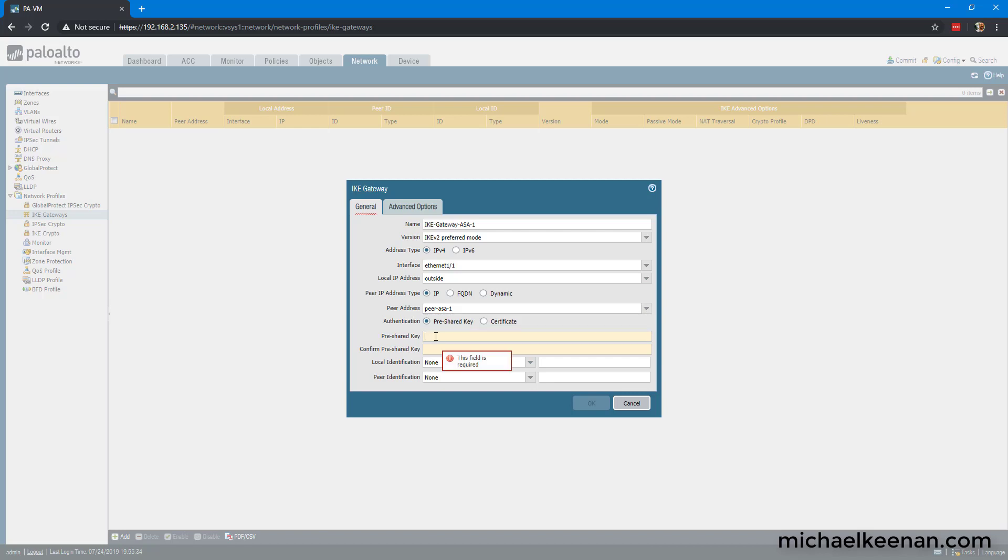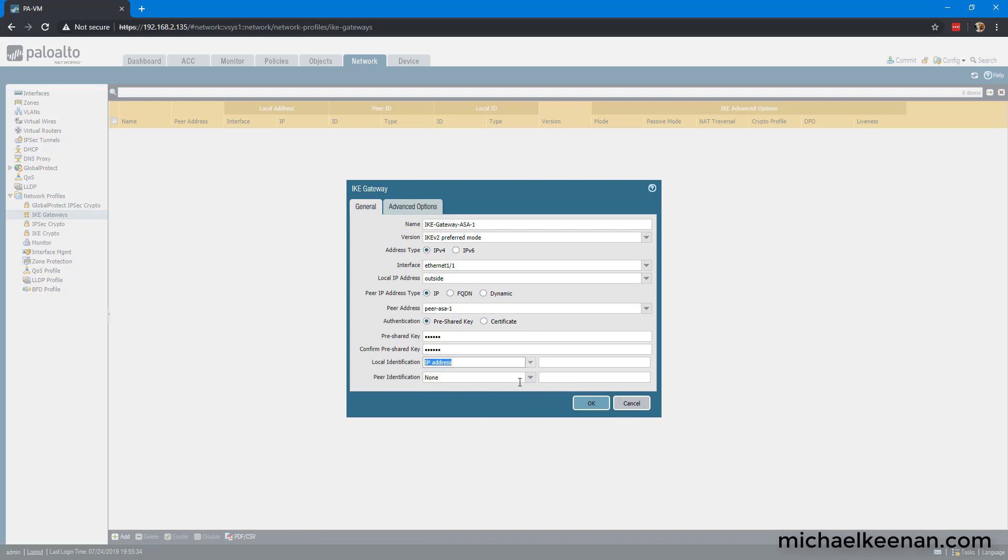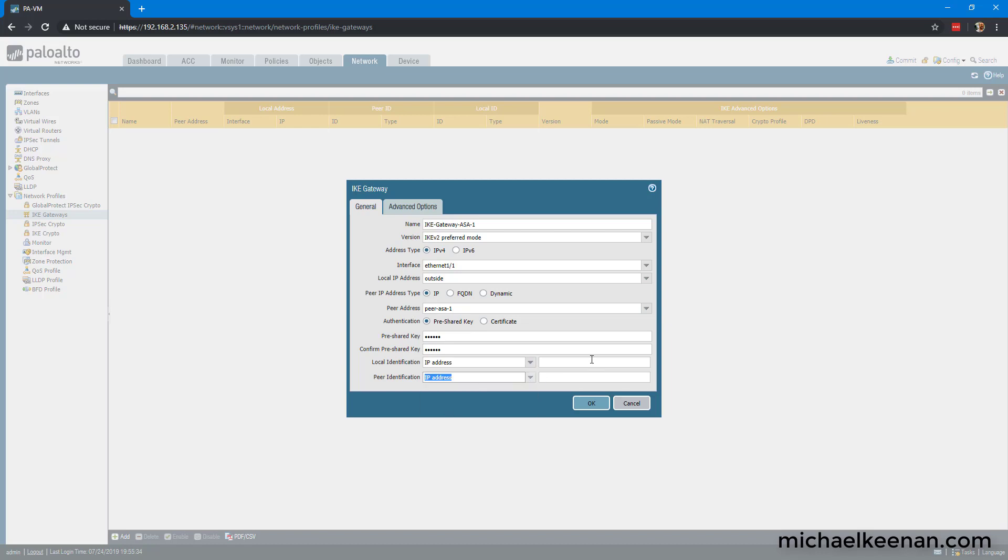And the pre-shared key, we're just going to say that it is going to be key 1, 2, 3. Of course, if this was a production environment, you wouldn't want to use something so simple. You would want to use something that had more characters, special characters, uppercase, lowercase, numbers, and all that. And we're going to match for the identification for the IP addresses. The local peer IP is 3.3.3.3 and the remote is 2.2.2.2.